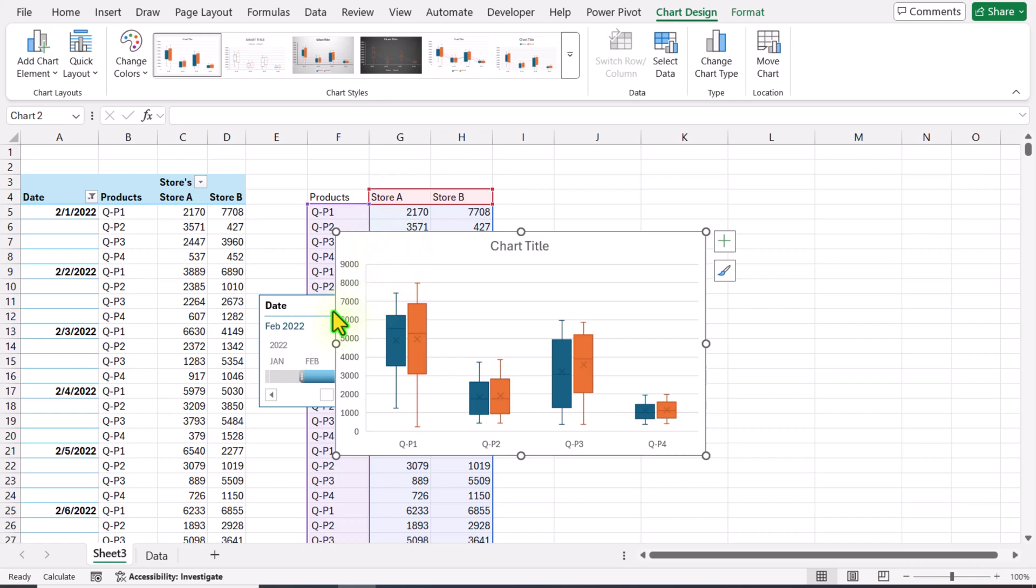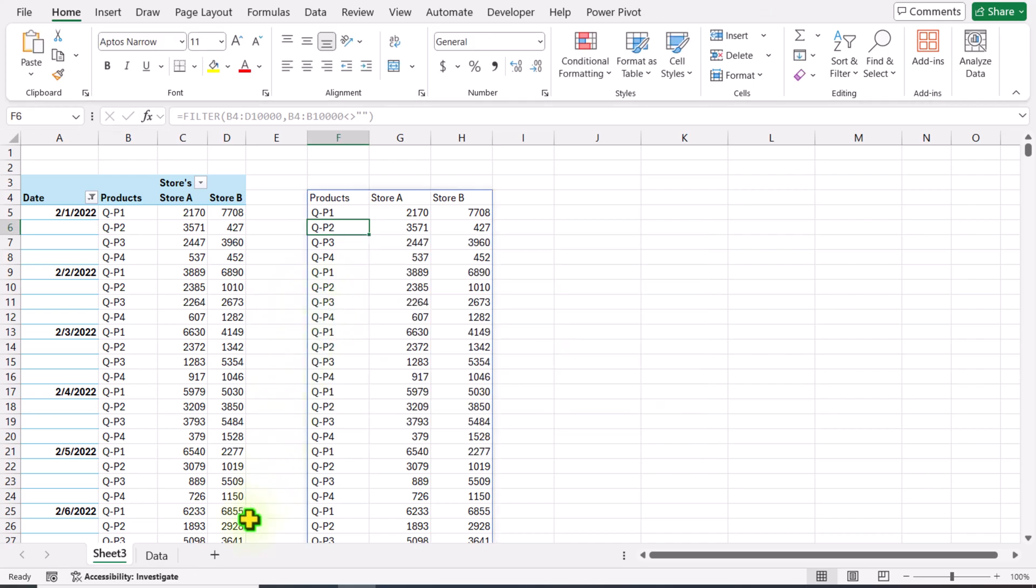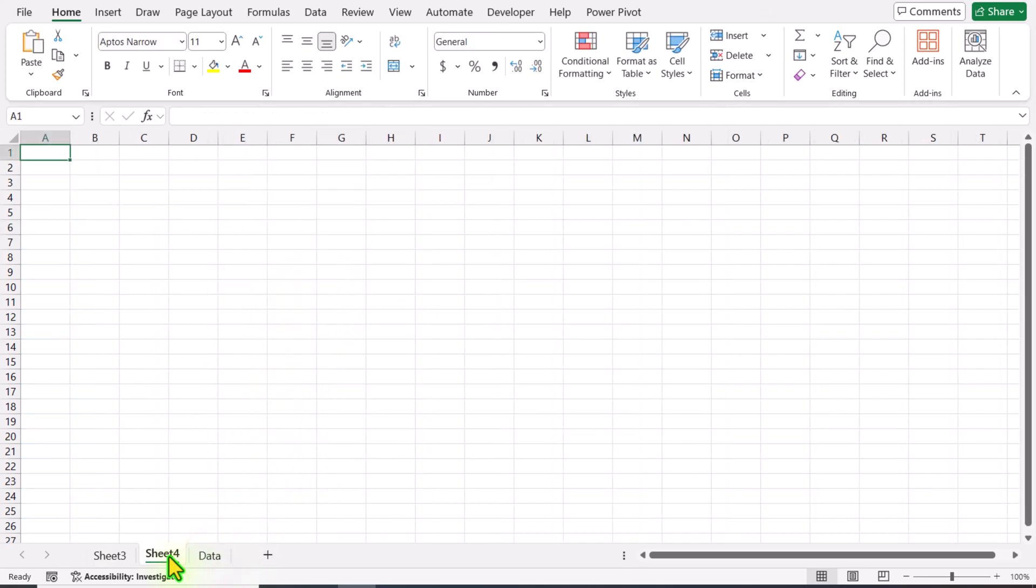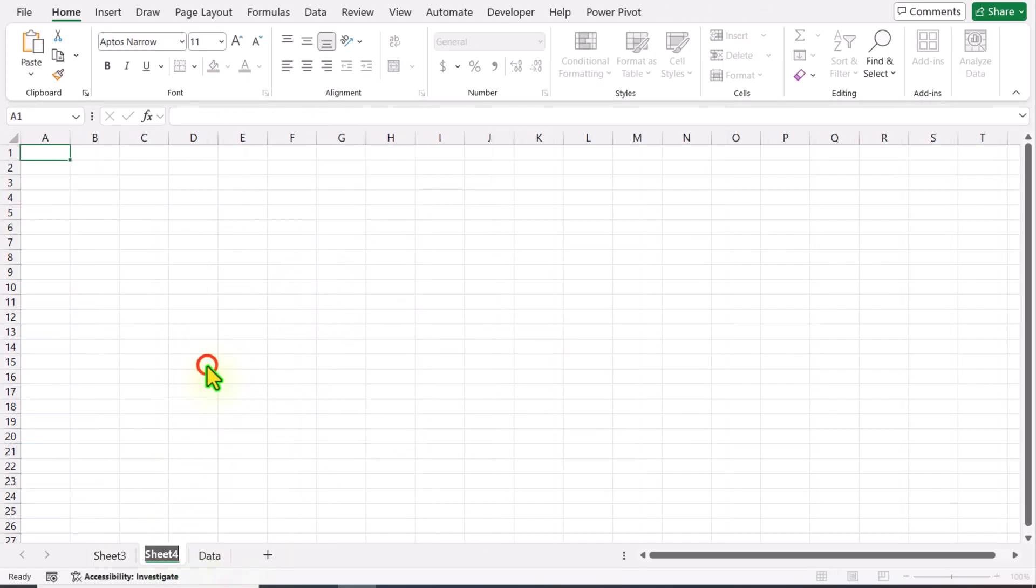Now I will click on my chart, hold Ctrl key, click on my timeline slicer, hit Ctrl+X, insert a new worksheet. I will rename this sheet Dashboard.